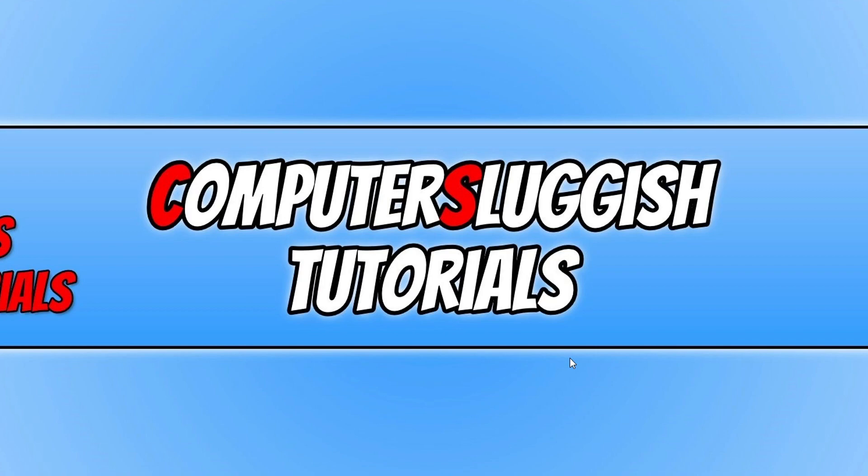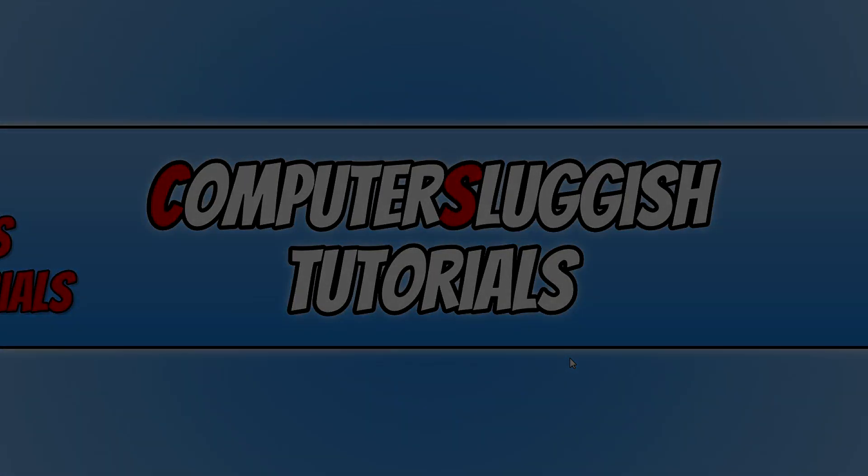So that's it for this video. I hope this helped you out and you enjoyed it. If you did, click the like button below and subscribe for more Computer Sluggish tutorials.